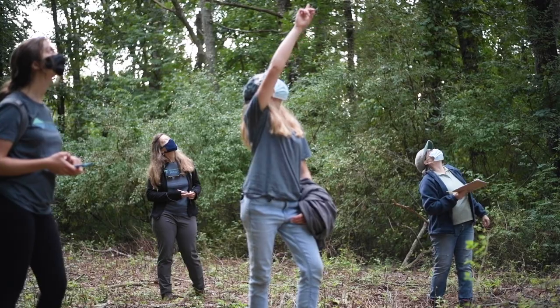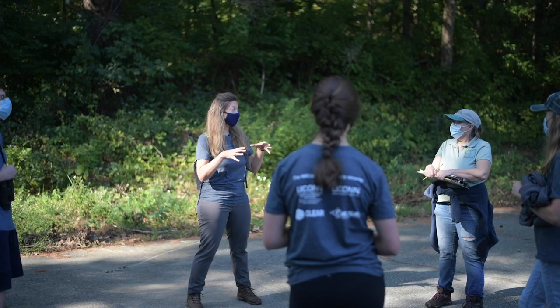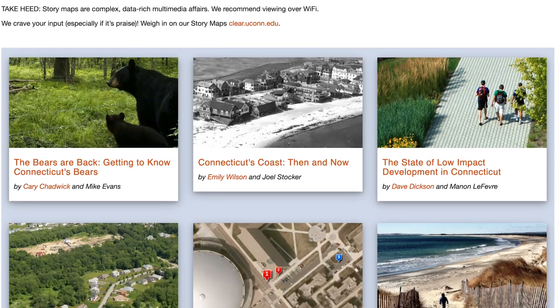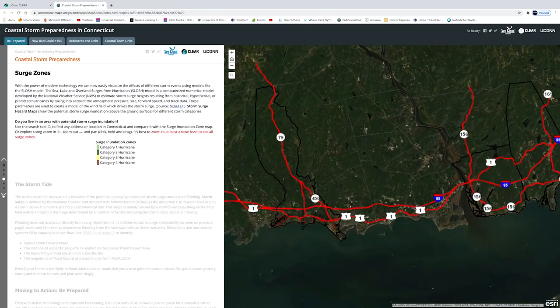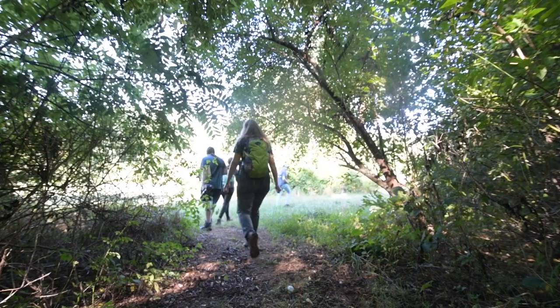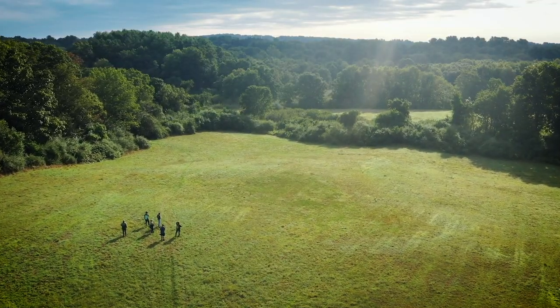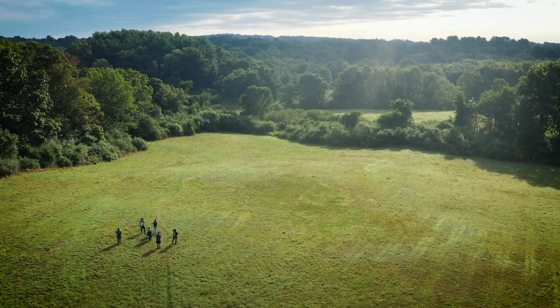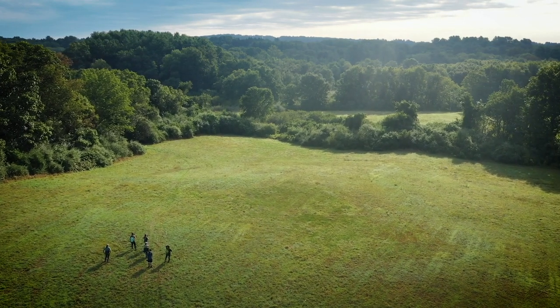Creating the story map is really a critical first step because it's something concrete that people can go to. We forget to slow down and sort of take a look at what's around us and look at the big picture.